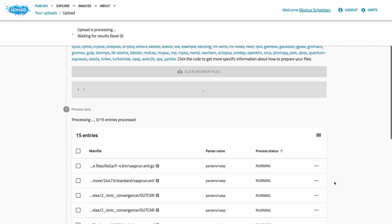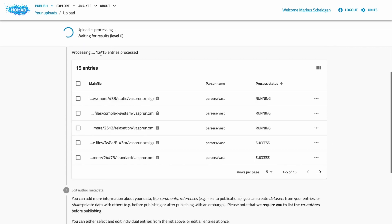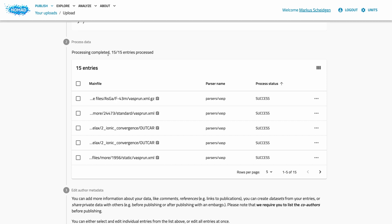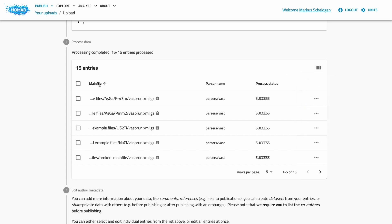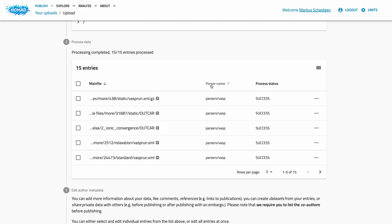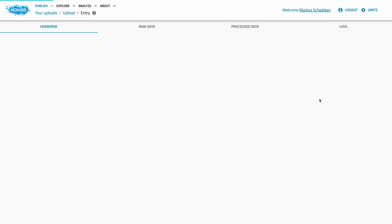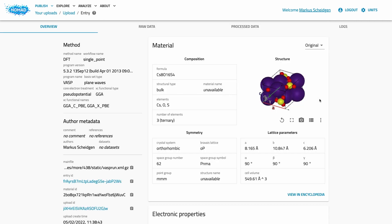Uploading will automatically trigger the processing of uploaded files. In this process NOMAD will go through all your files and recognize files with supported formats. Those supported files will be parsed and NOMAD creates database entries for them. In our example upload we mix data from a variety of different simulation codes. You can see the recognized main file for each entry, the parser used, and the processing status. As with all NOMAD tables, you can change the columns and click them to change the sorting. On large uploads you can paginate the entries at the bottom of the table. You can also click the details button to go to the entry page.